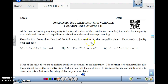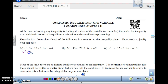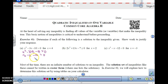Let's determine if each of the following is a solution to the inequality given. For x squared minus 3x minus 10 is greater than 0, with x equals 4: plug it in. 4 squared minus 3 times 4 minus 10 gives us 16 minus 12 minus 10, which is negative 6. Is negative 6 greater than 0? That is false, so x equals 4 is not a solution to this inequality.